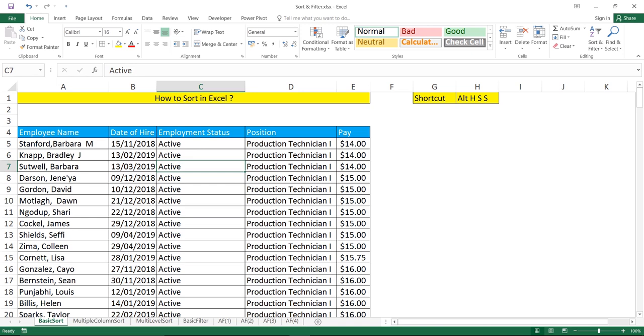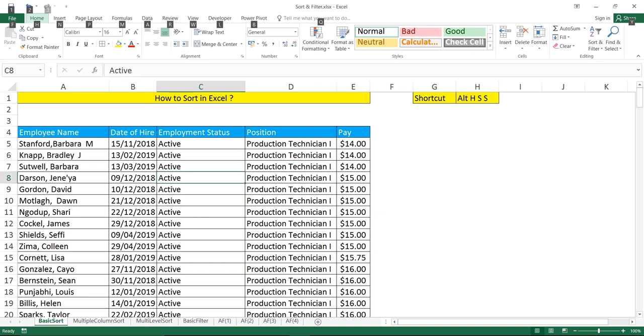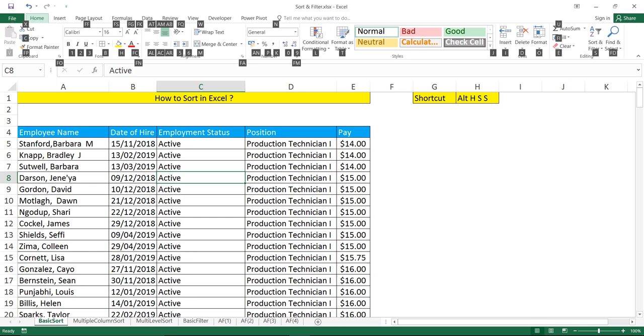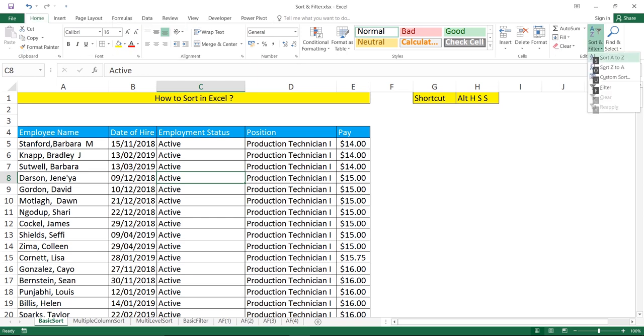Another method and the fastest method would be using the shortcut key Alt+H+S+S. Why Alt H S S? Because if I press Alt once, you see all the tabs have been given some notations. If I want to go to Home tab I'll press H key. If I want to go to Data tab, press A key from keyboard. So keep your cursor in the column you want to sort, press Alt, then H for Home tab, then S for sort, and again S.